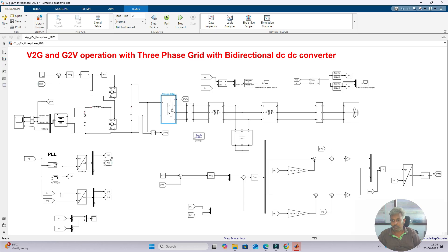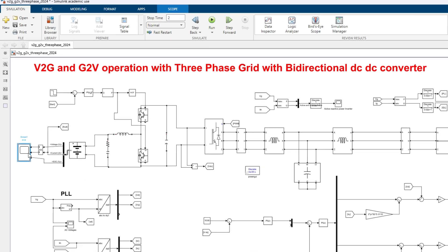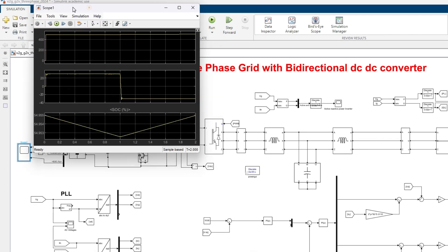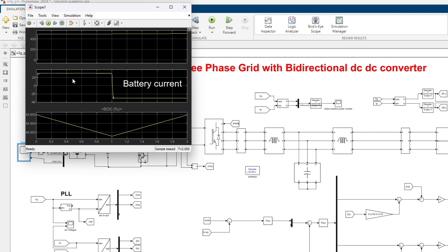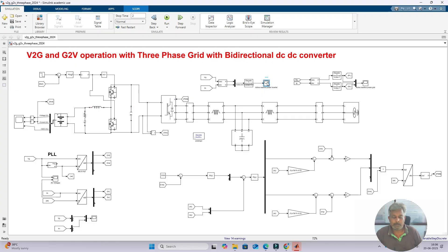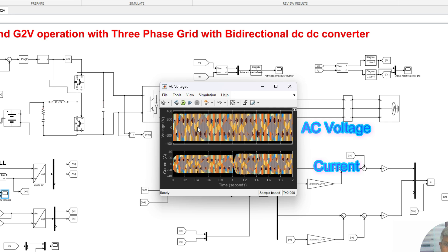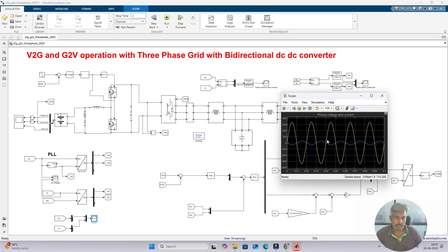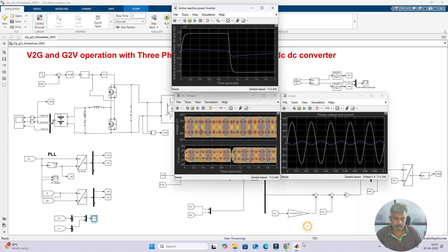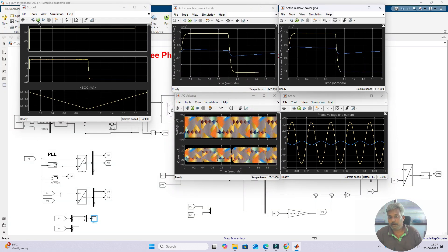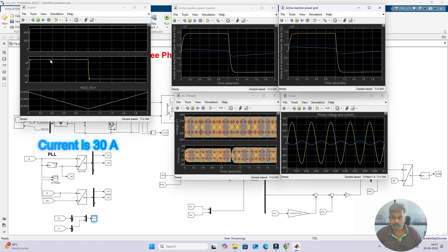Now I am going to explain the results. The scopes show battery voltage, battery current, and battery SOC, as well as inverter active and reactive power, grid point active and reactive power, AC voltage and current at the point of common coupling, and phase voltage and current. Initially, from 0 to 1 second, the reference current is fixed at +30 A, which means positive current, so the system acts as vehicle-to-grid mode.